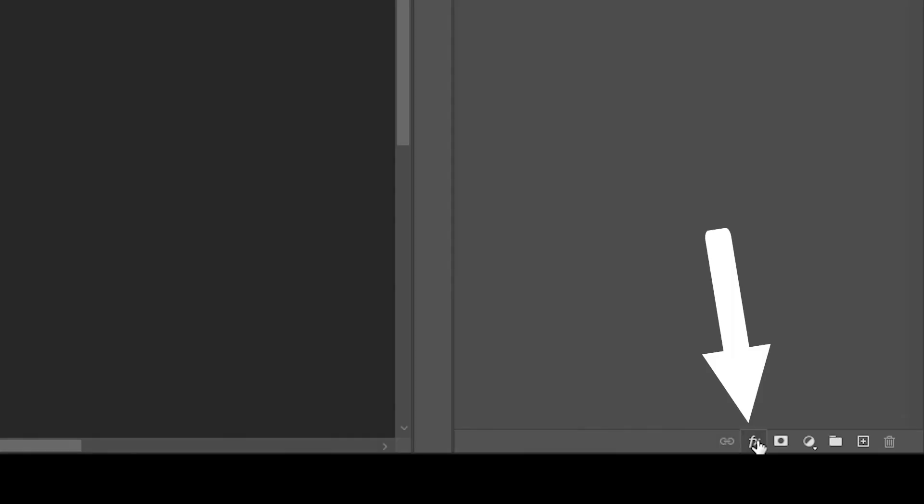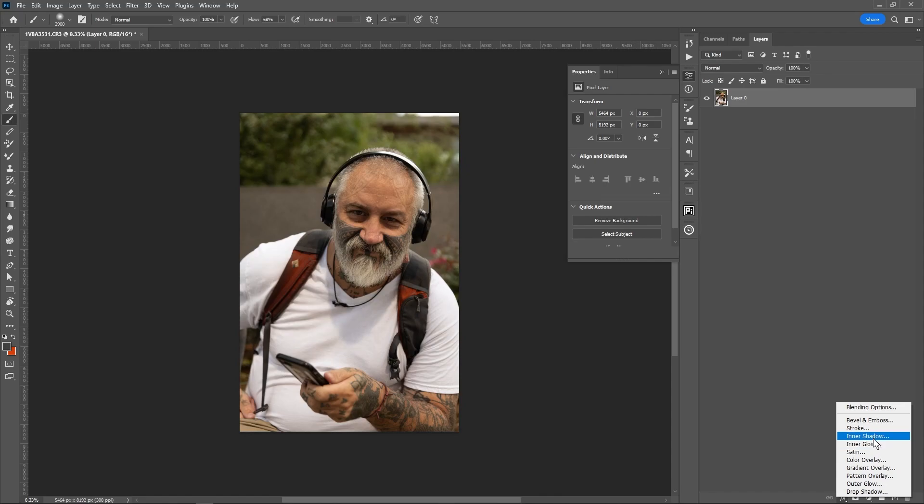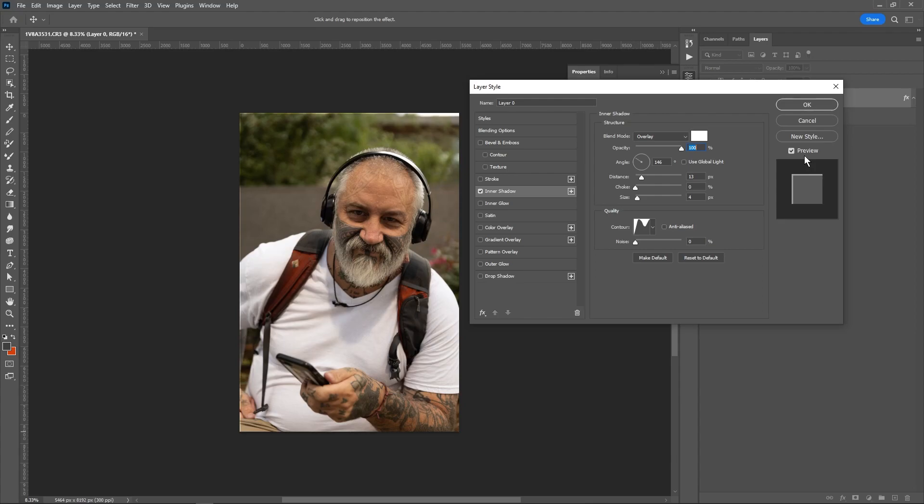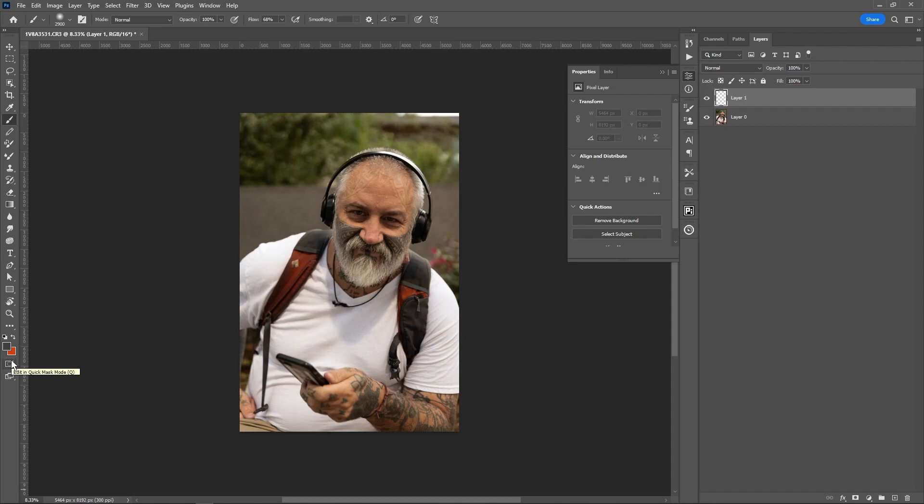This is the effects button. The effects button allows me to apply effects to a layer. Say I wanted this layer to have an inner shadow. When I click inner shadow, it opens up this dialog box. This dialog box is like three videos in and of itself. I'm going to create a new layer and fill it with this orange color over here by hitting Control-Backspace.